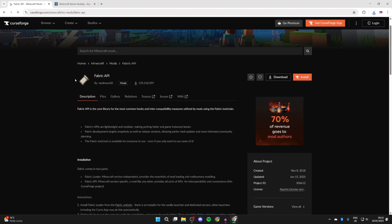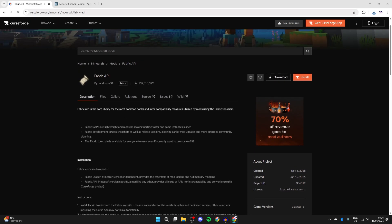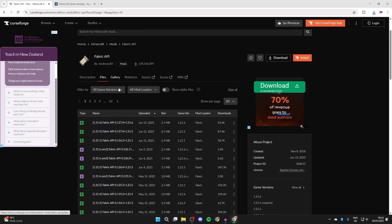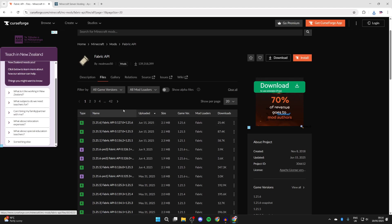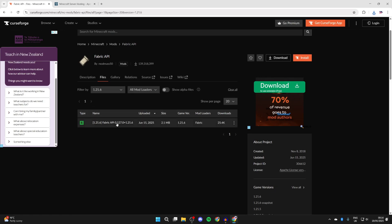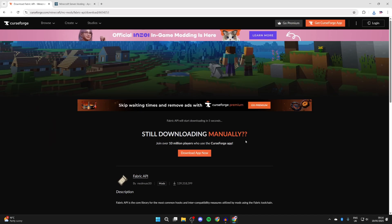What we can do is read about this, but it's pretty simple. We need to come to the files and scroll down. We need to make sure we get it for the same version as we got Fabric for, which is 1.21.6. We can select game versions and select 1.21.6. Here it is. We can come to the right, press the three dots, and press download file and wait.